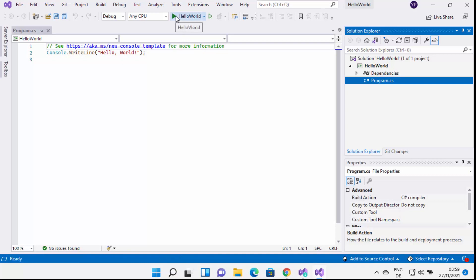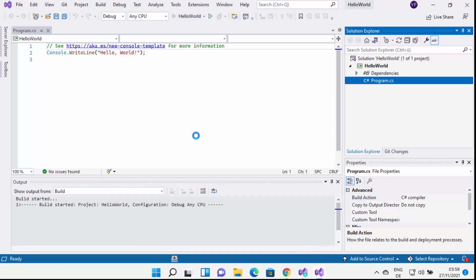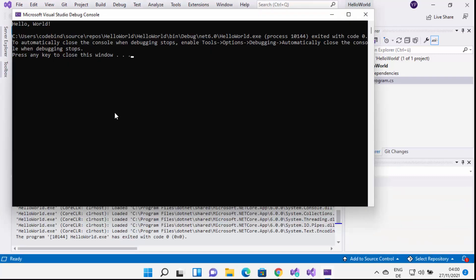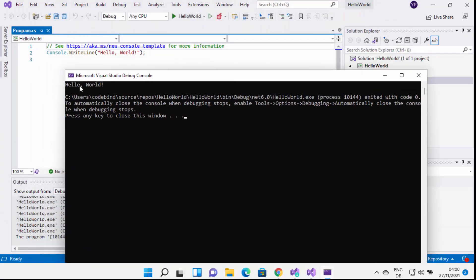Now you just need to build and run your program. You can simply click the green Run button to build and run it. Visual Studio is going to compile and build the project, and once the build is successful it will run the project. The build was successful and I can see the result 'Hello World' in the terminal — that's exactly what I wanted to see.